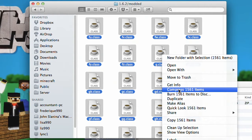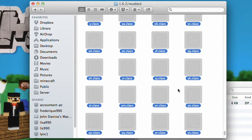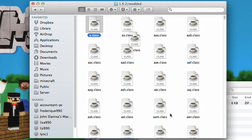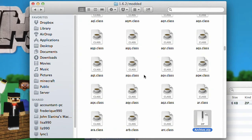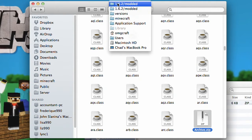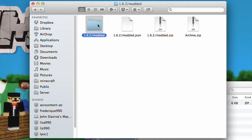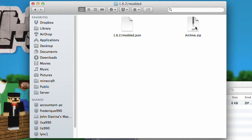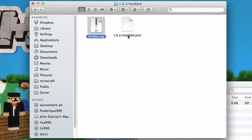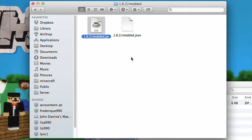Grab everything — I used Command-A to select all of the class files. Go ahead and right-click and choose Compress. It will compress all 1,561 items and give you an archive at the bottom of the list. Search for 'archive' to find it. Go ahead and copy that, move out of this folder by right-clicking at the top, and paste it. We've created a bunch of files — this was our original jar, then we unarchived it. We're going to delete both of those. Go ahead and rename the archive, then change the extension from .zip to .jar, and confirm you want to use jar.